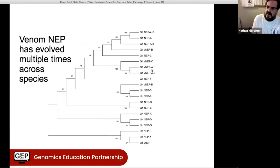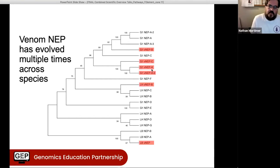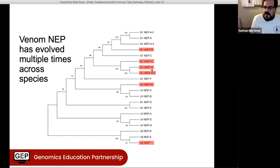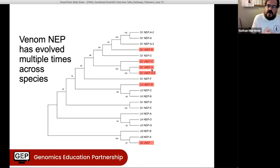The venoms are the main interest, and so we wanted to see whether the venom versions of neprilysin were more closely related to each other, or whether they were the result of independent recruitment of neprilysin into venom. If we highlight all of the venom neprilysins, we can see they're distributed throughout the tree, which supports the idea that this gene has been recruited into parasitoid venom multiple independent times. We can't rule out that these are just quickly diverging genes, but it's suggestive that we probably have multiple recruitment events.